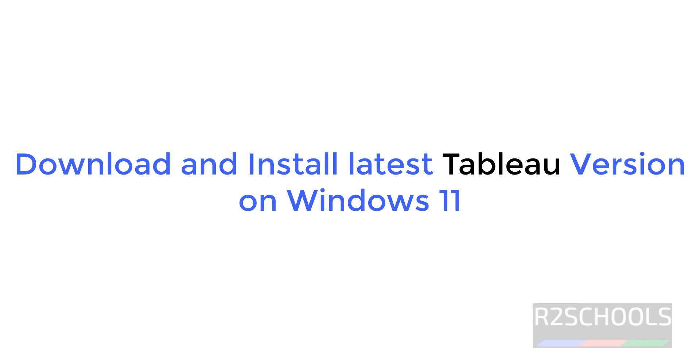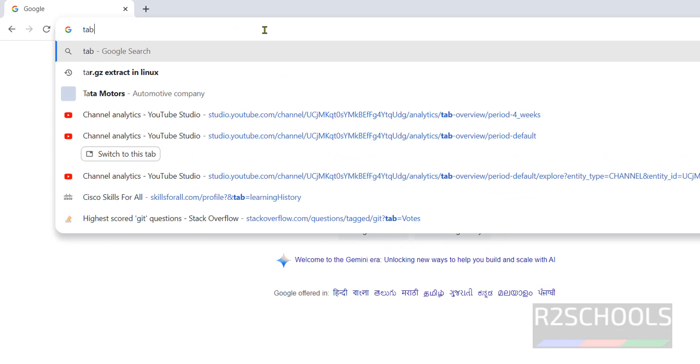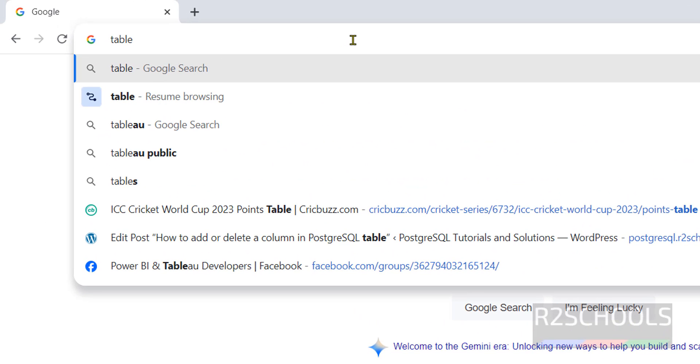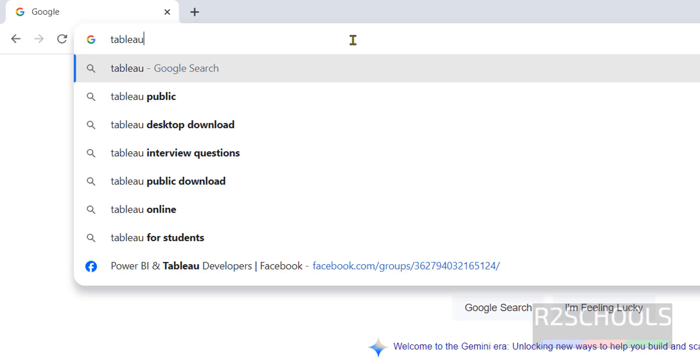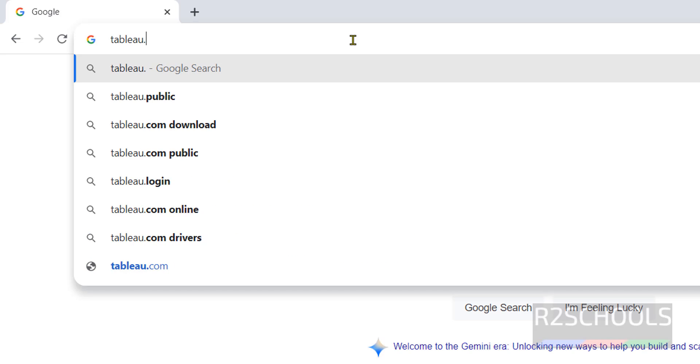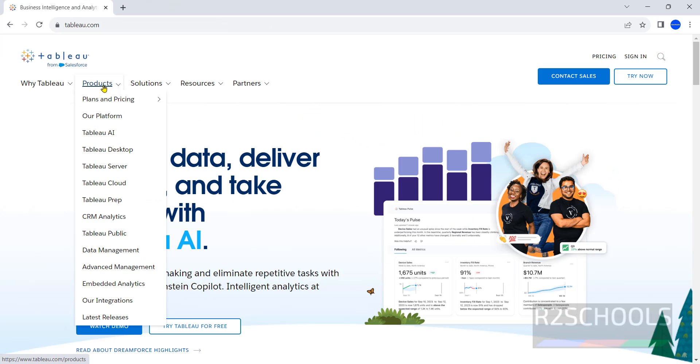Hello guys, in this video we will see how to download and install Tableau on Windows 11 operating system. The process is the same for all Windows operating systems. Open browser, then go to tableau.com, click on products. See here we